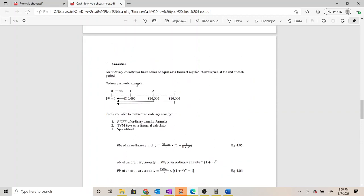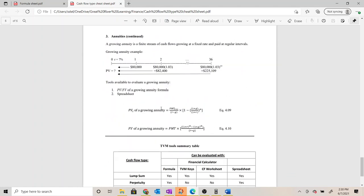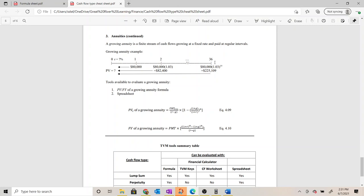The growing annuity timeline from the cheat sheet matches exactly what we're looking at: $80,000 beginning one period after the present value date and continuing for 36 periods, which corresponds to our 100th birthday. We're a little limited on tools for growing annuities — the time value of money keys on the financial calculator can't handle a growth rate, so we're left with either the growing annuity formula or a spreadsheet. We'll skip the spreadsheet and focus on the formula.